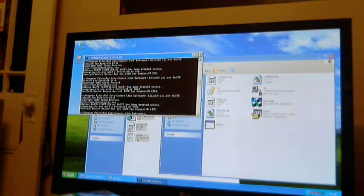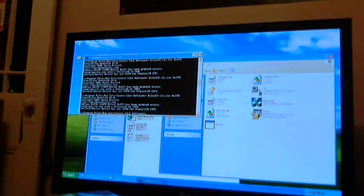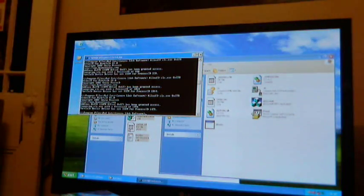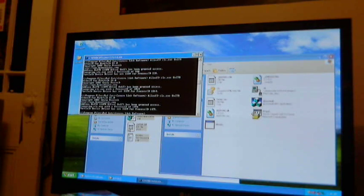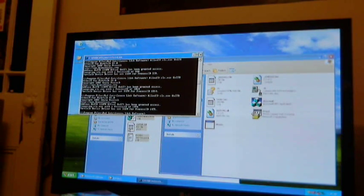So recently I bought this piece of hardware, the Madcatz Camera Link for Windows 98 machines, which basically allows you to transfer Game Boy Camera pictures from your actual Game Boy Camera to your Windows PC, and you can do whatever else you want with them afterwards.